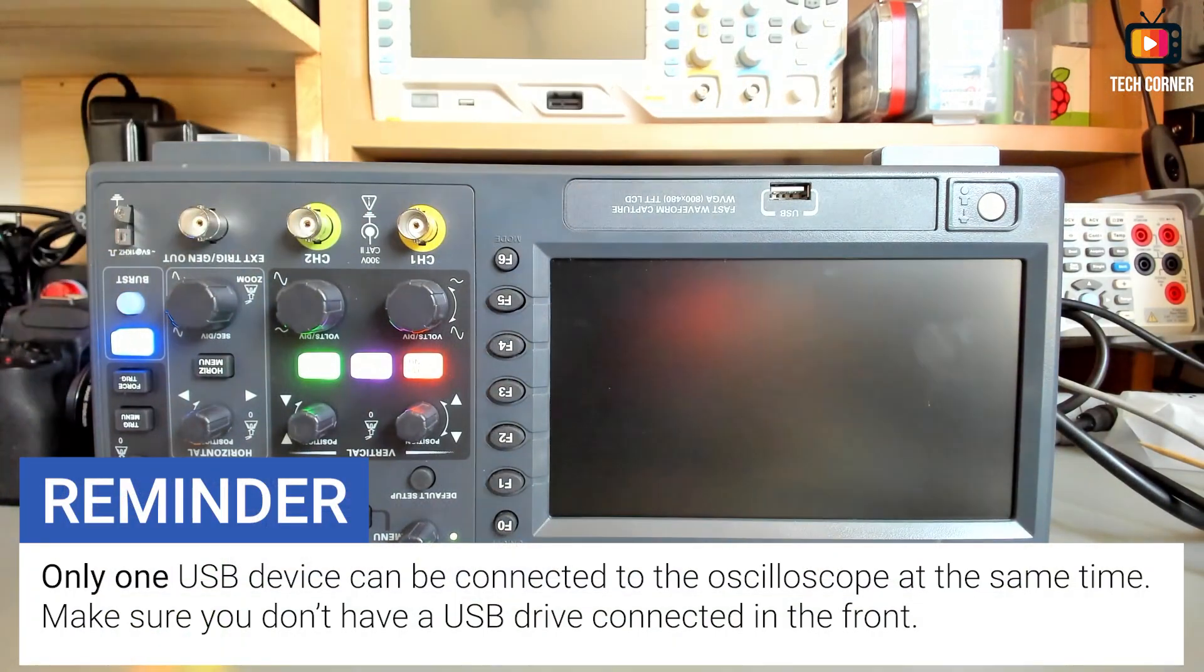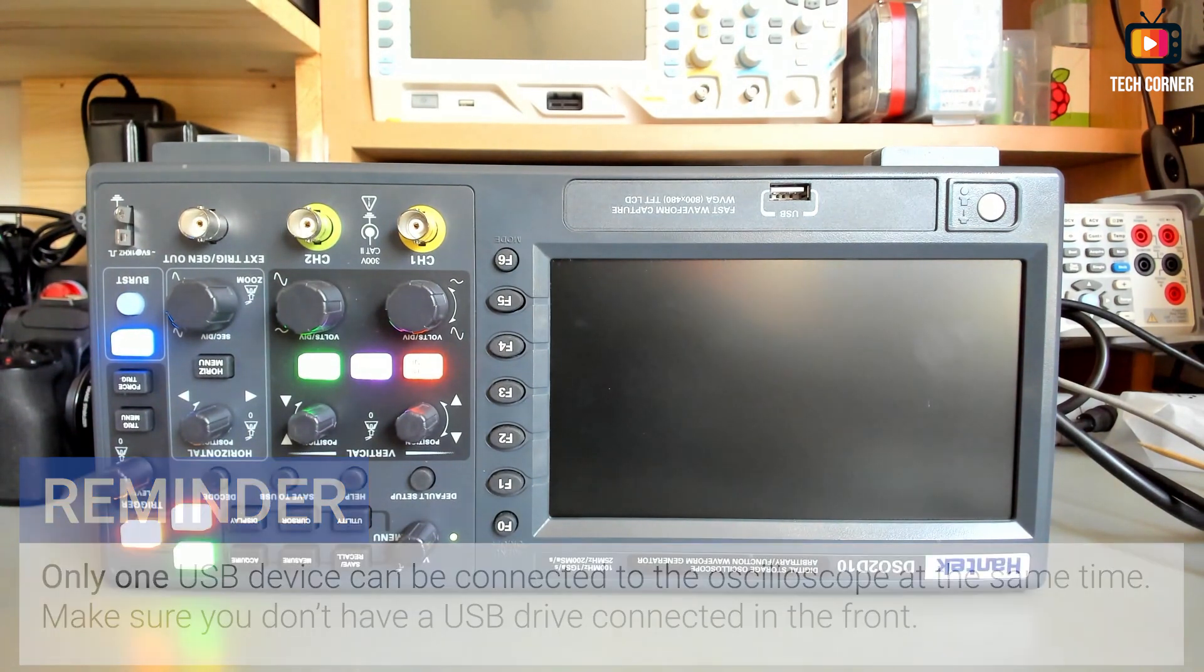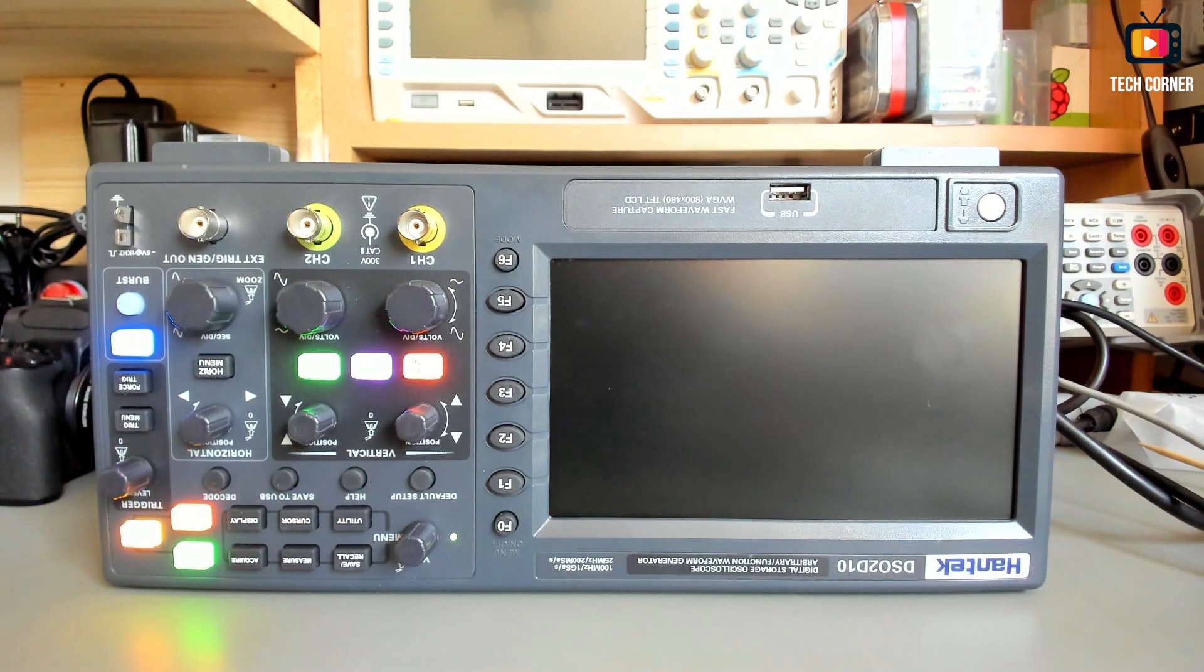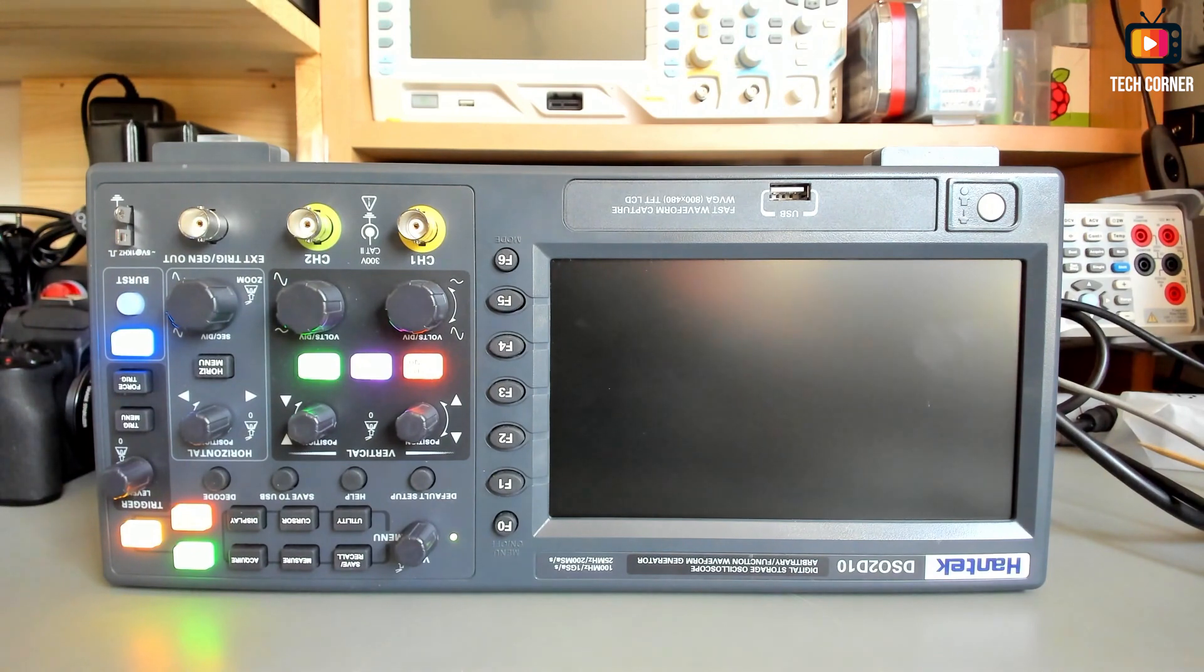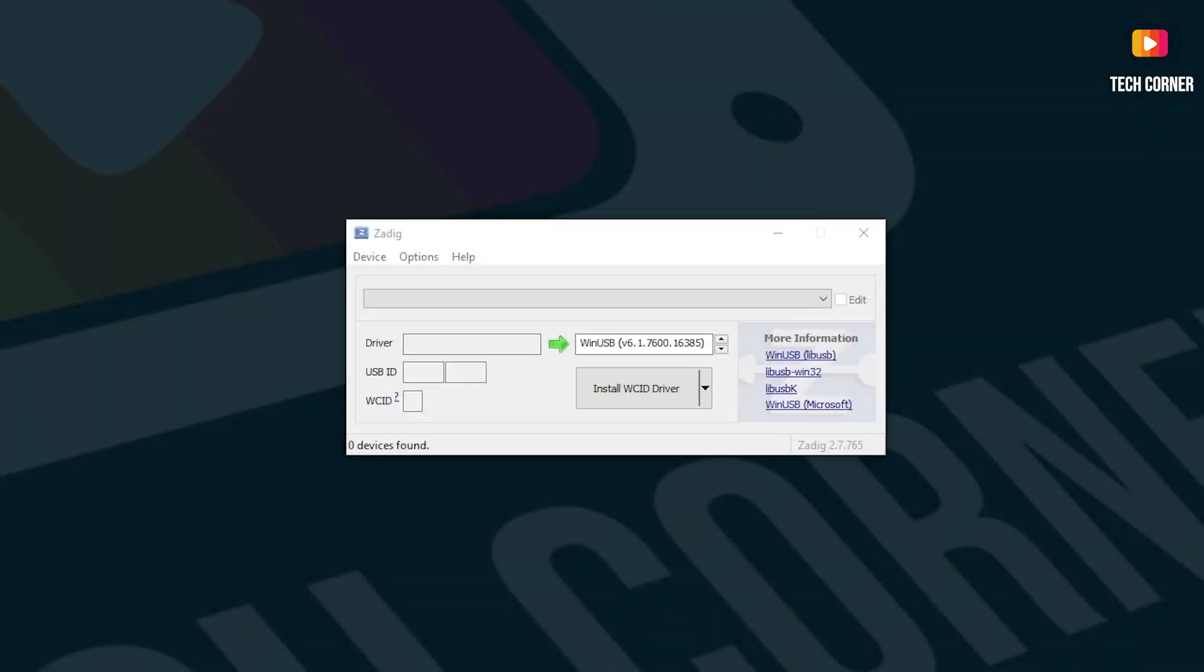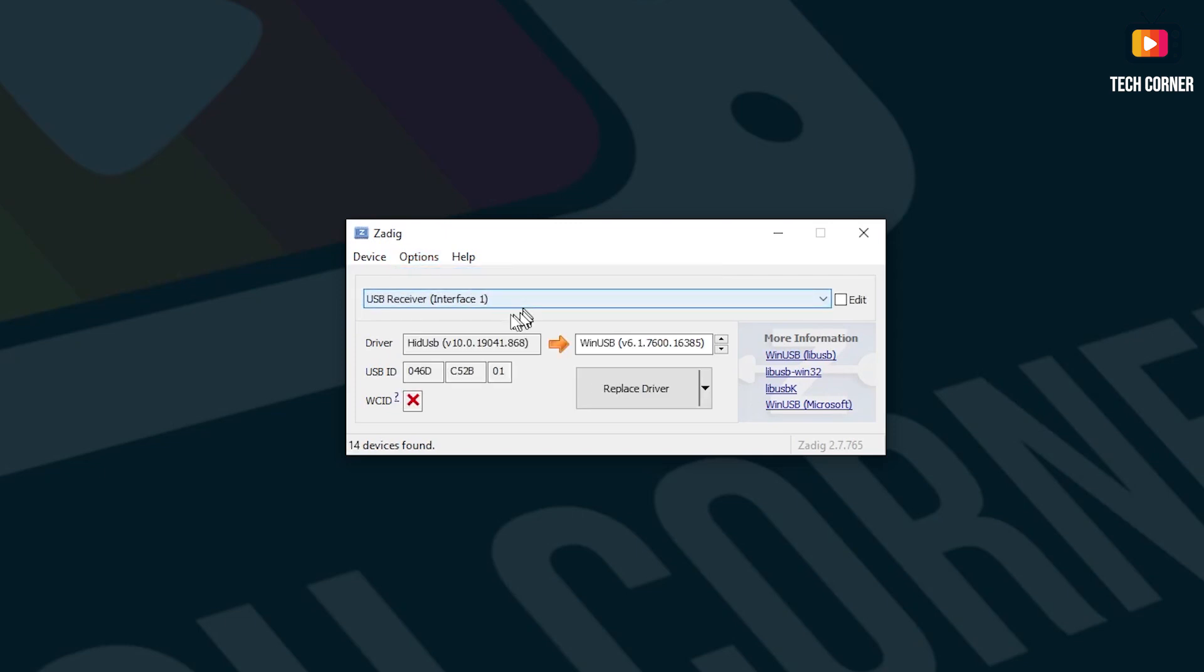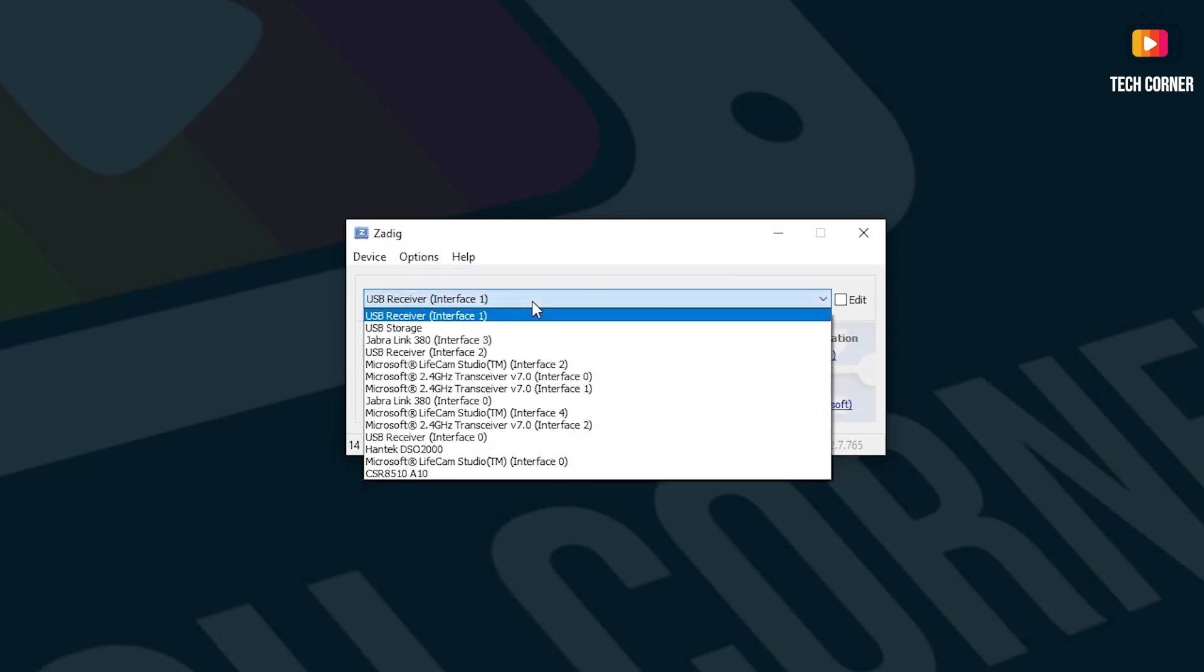But at this point, you should boot in your PC the ZDIG application that comes inside the DSO Flash package that you just downloaded. This is the ZDIG application. You should boot this after entering the fail mode on Hantek. When you boot, you should come to options and use and select the option list all devices.